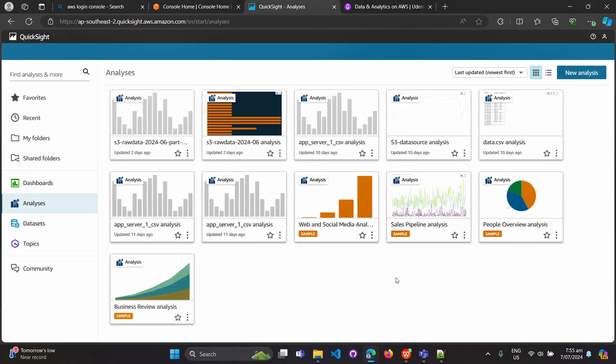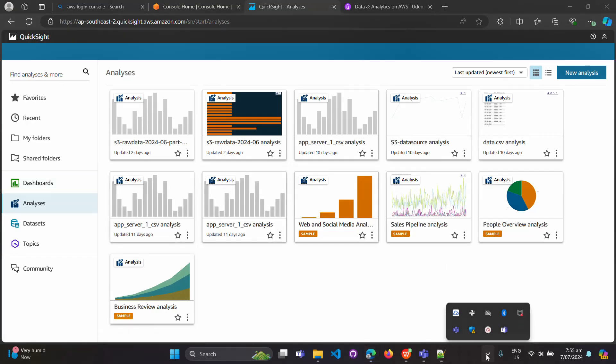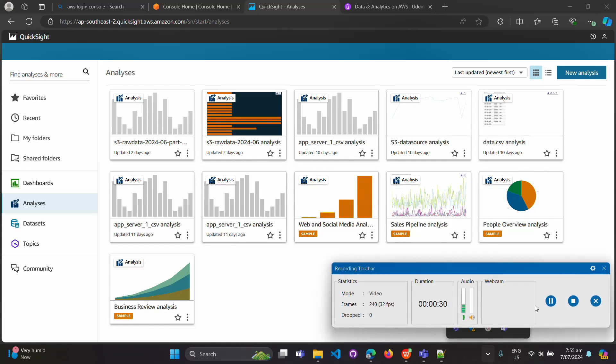Today we're going to learn how to build a dashboard in Amazon QuickSight. To start, you need to be subscribed to Amazon QuickSight in an AWS account. There are two versions: the standard version and the enterprise edition — both are paid, so be careful about which one you choose.